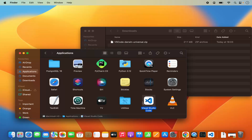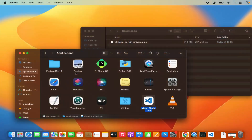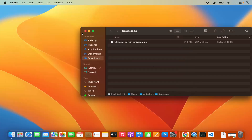Now this is copied into the Applications folder. Once you copy the Visual Studio Code app in your Applications folder, you will be able to open the Launchpad and see the Visual Studio Code icon there. So from next time, you can open it from the Launchpad.